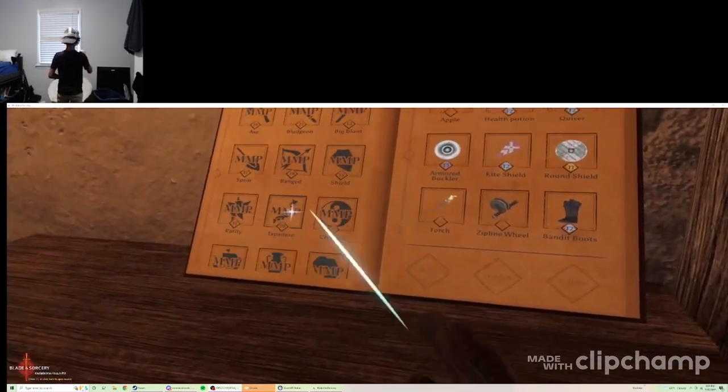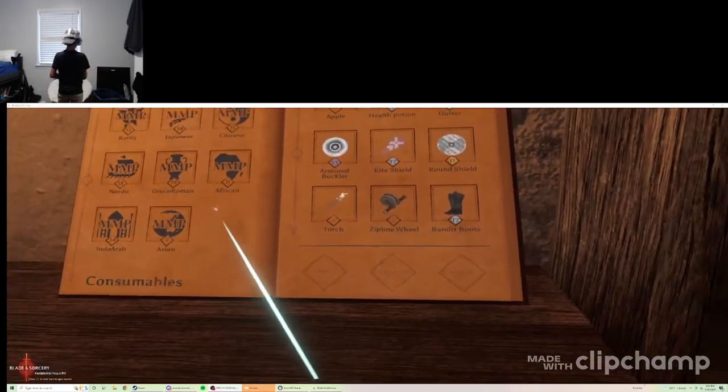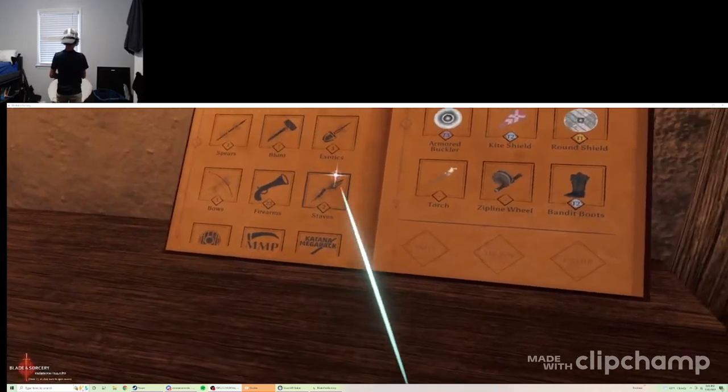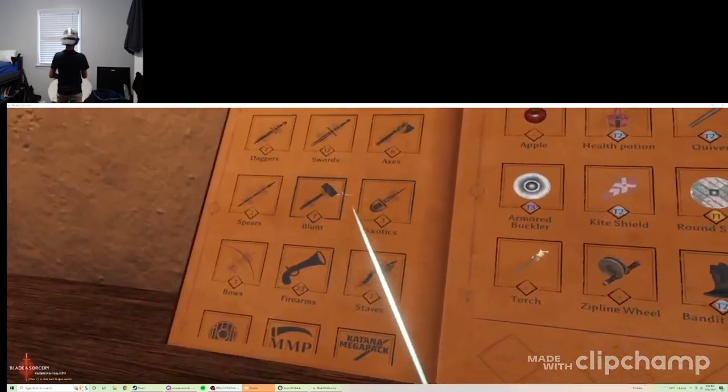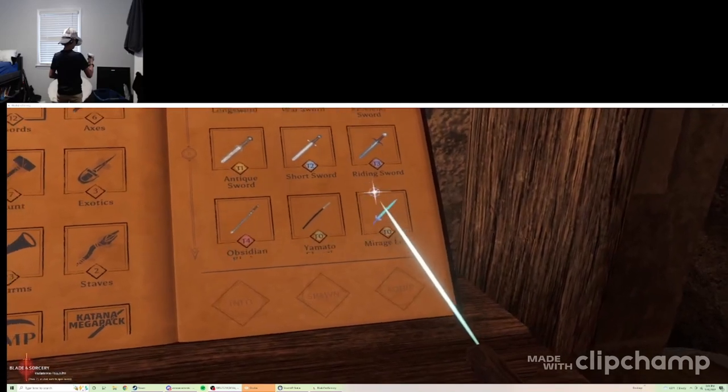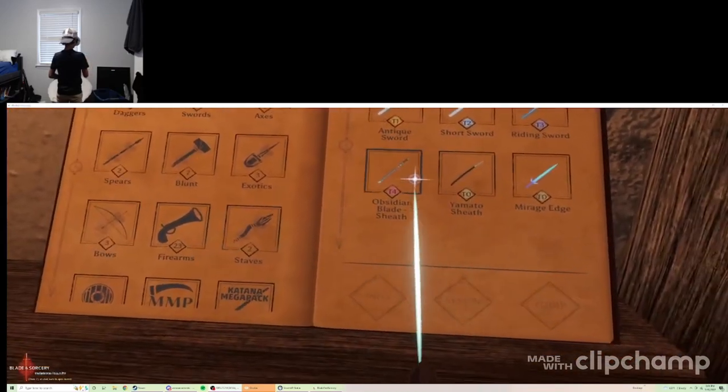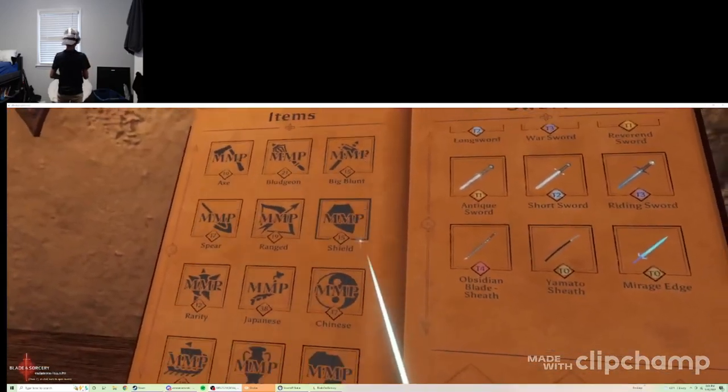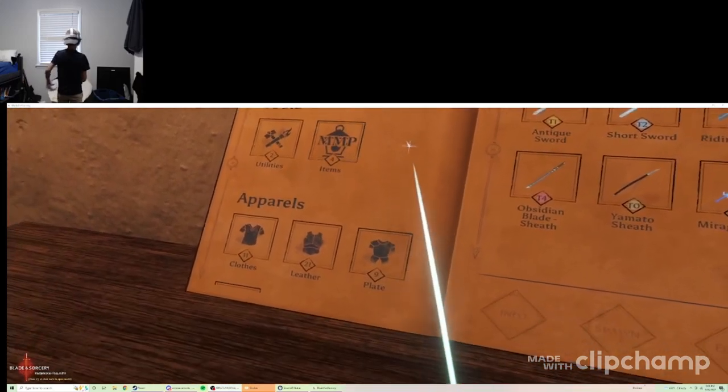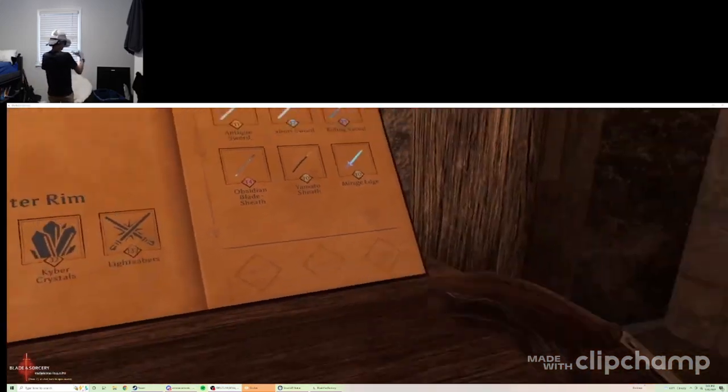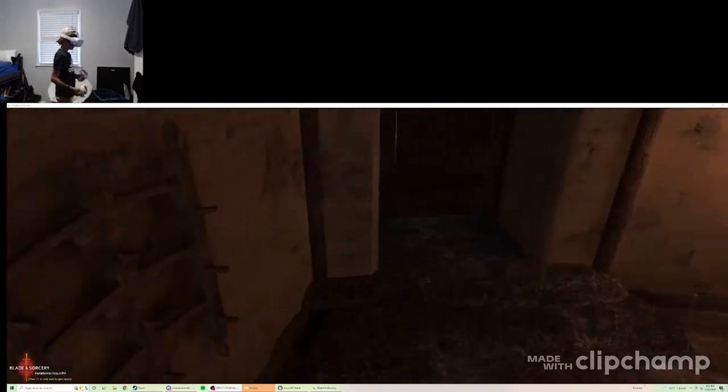I have the Medieval Mega Pack on. I have Ghetto's Firearms Pack. I have the Yamato on, Yamato mod on. I have the Obsidian Blade mod. I have the Outer Rim mod.